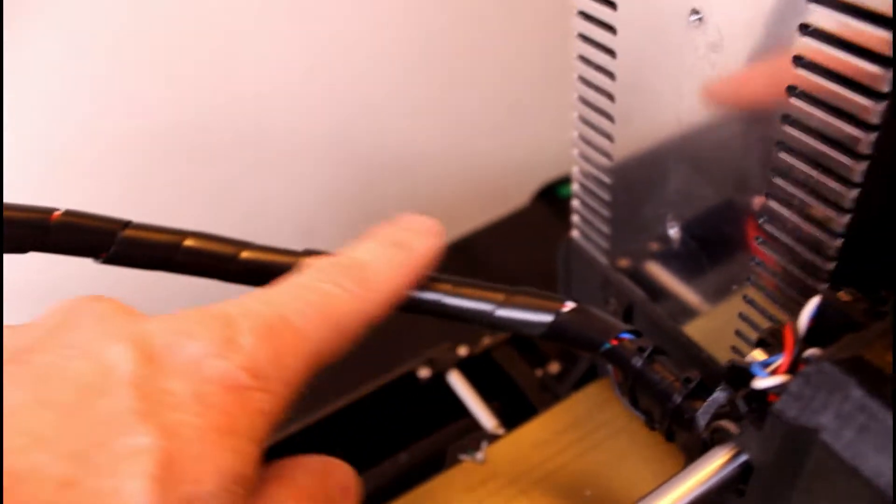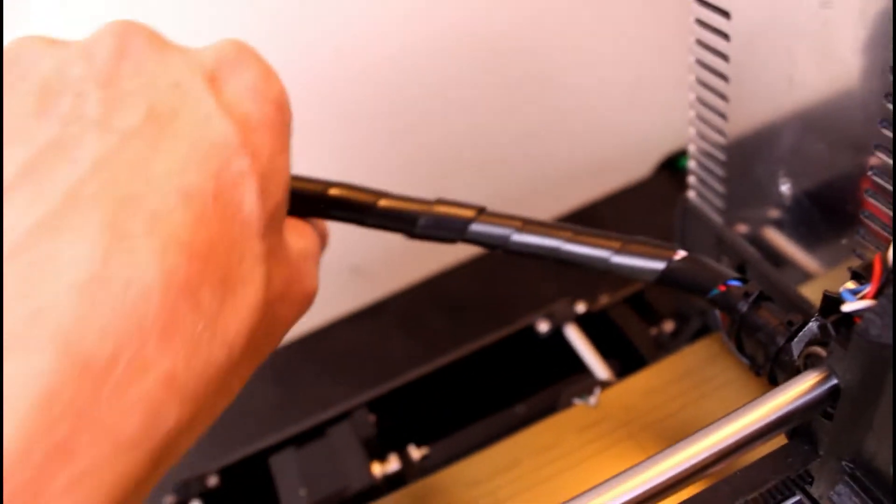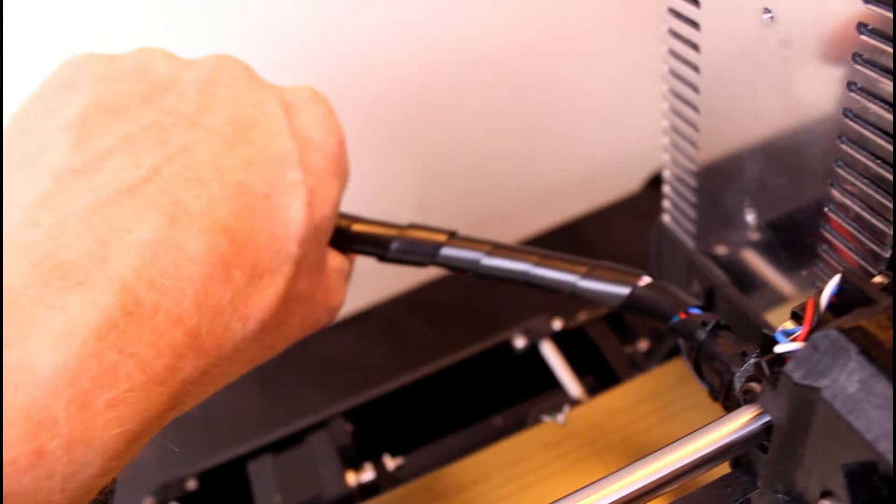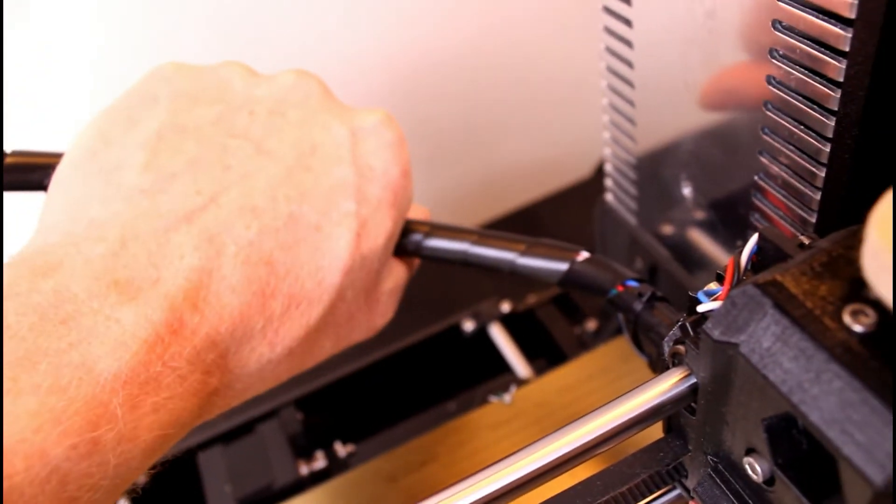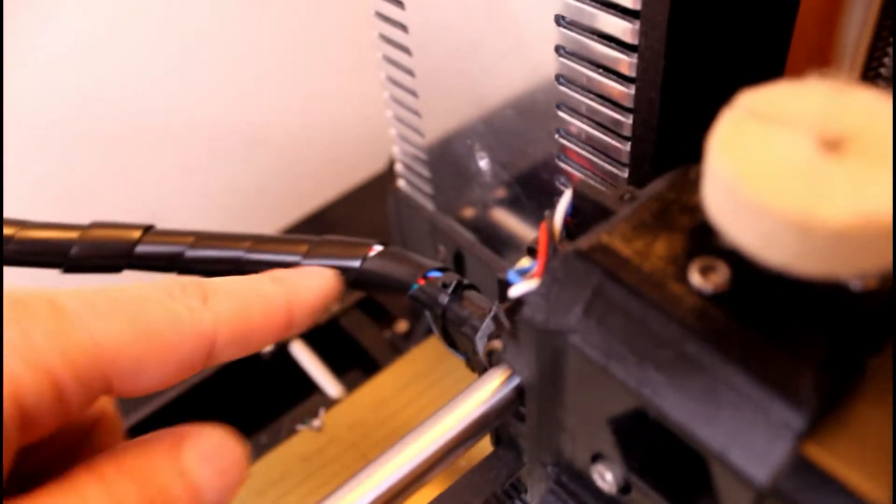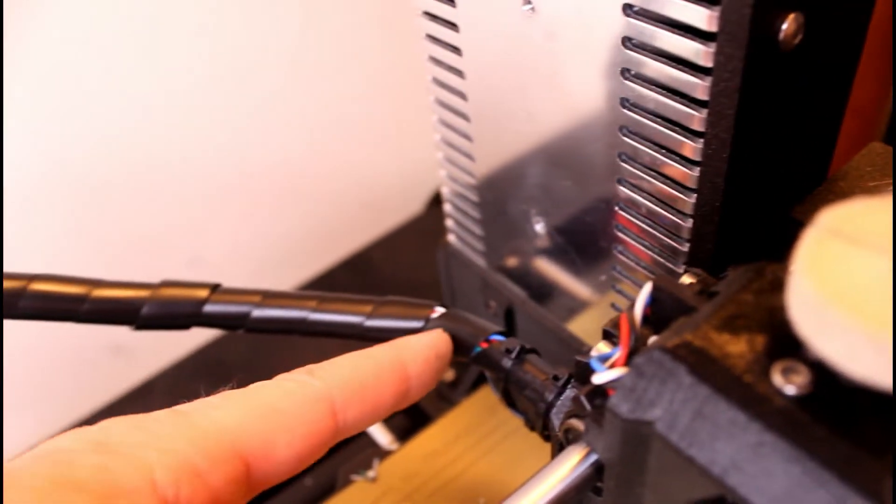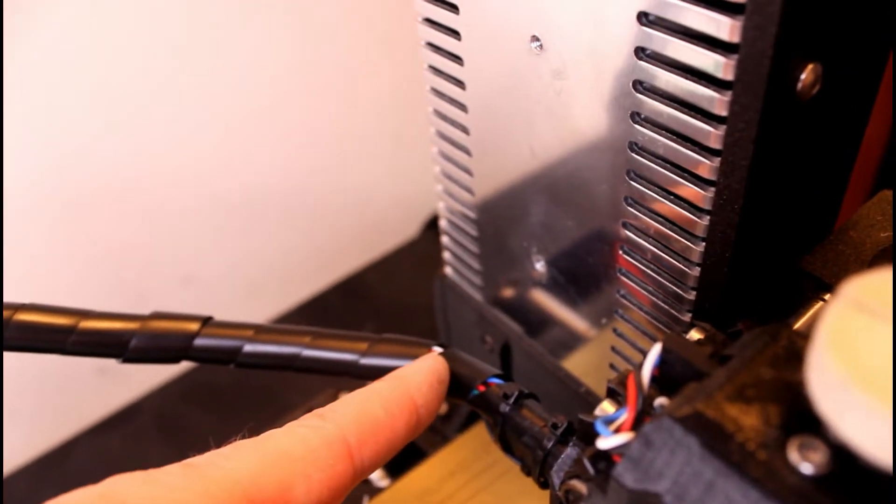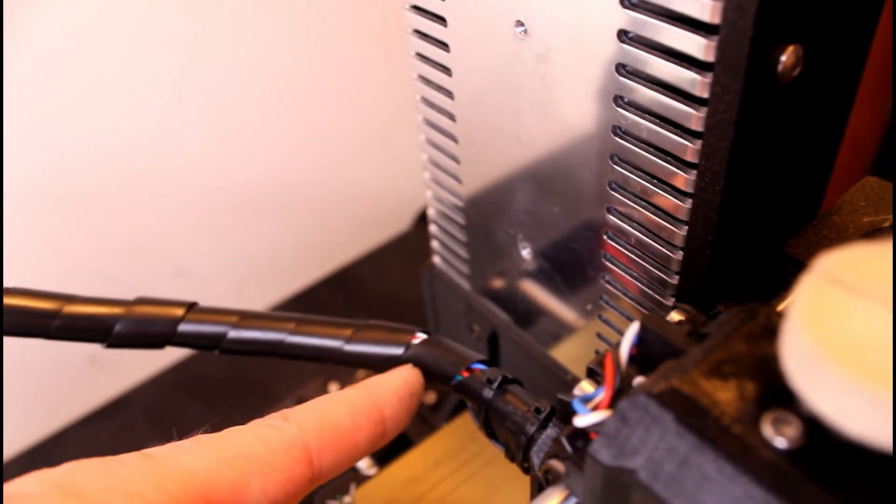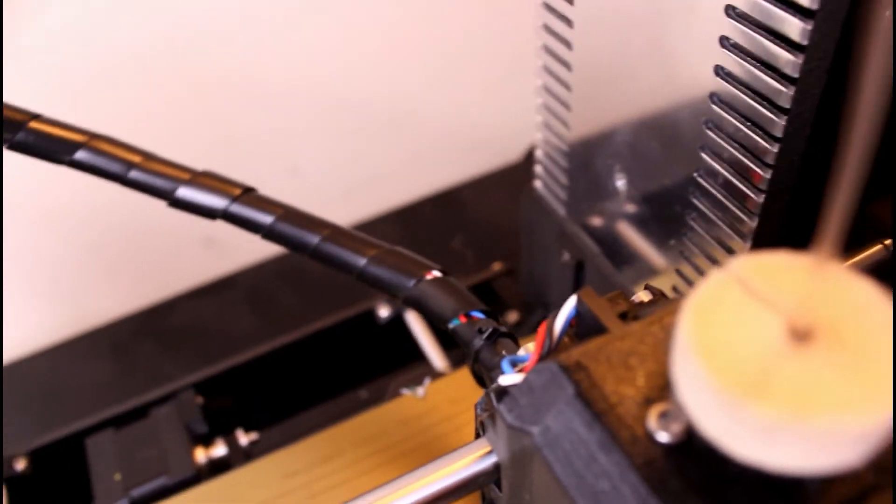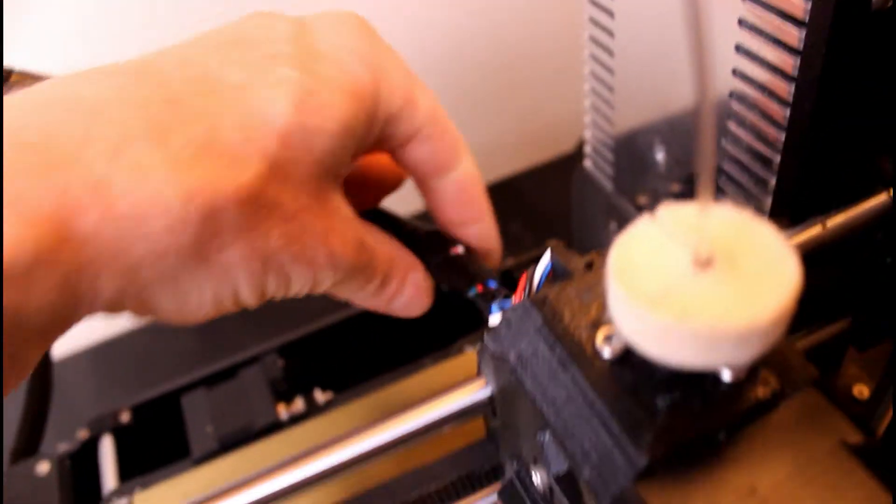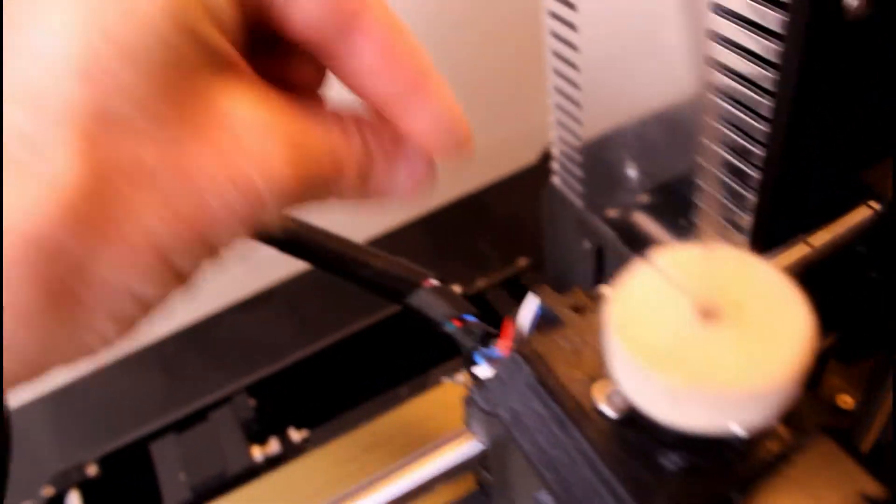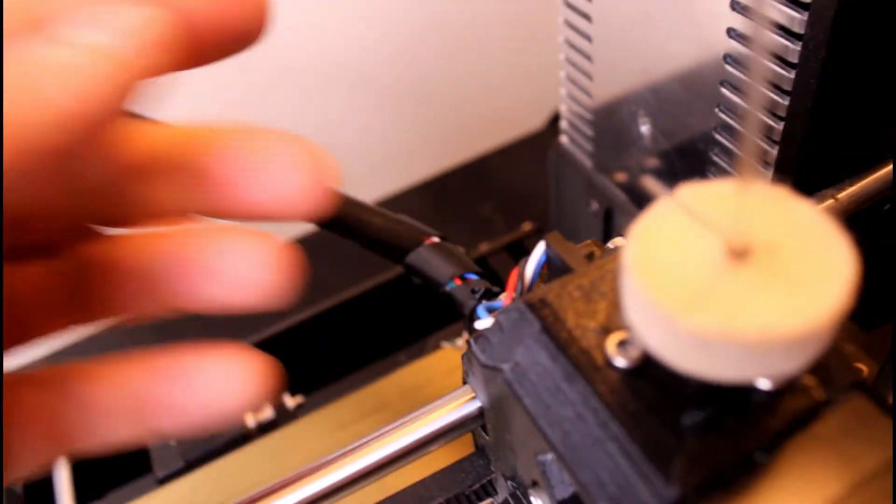Now this spiral wrap here is good for keeping wires together to keep a bundle together but it's not a strain relief because as you can see here it wants to bend sharply in between the spirals. So as this print head is going back and forth you're getting a sharp bend in one spot over and over again.